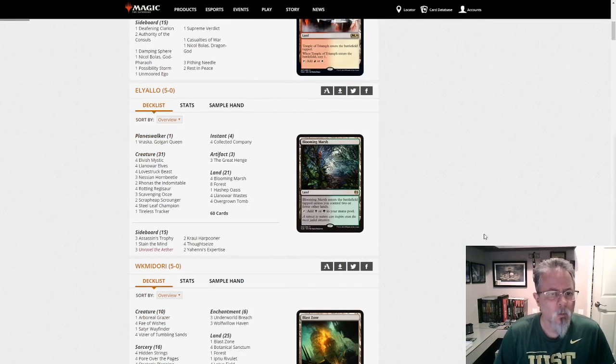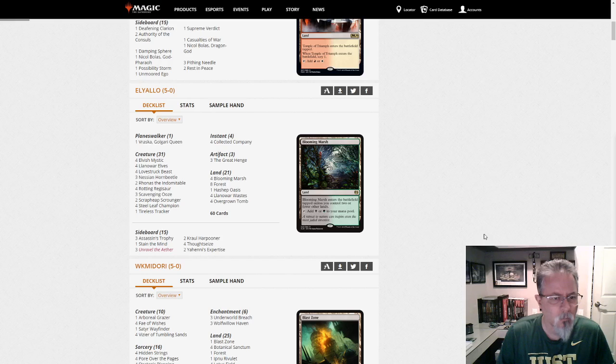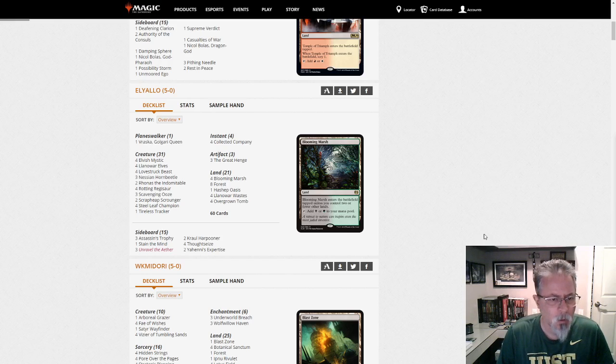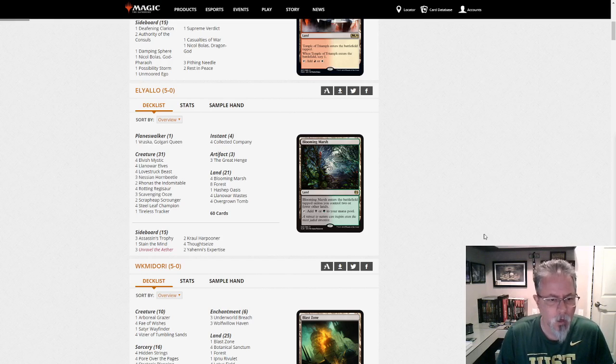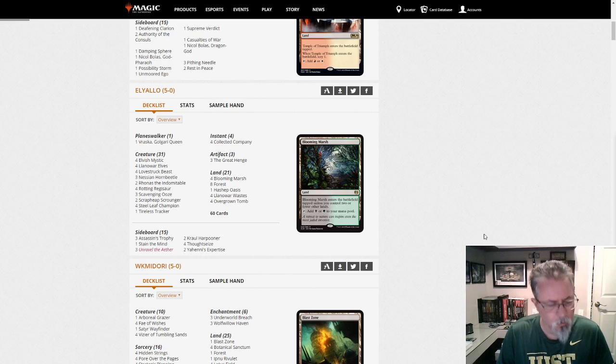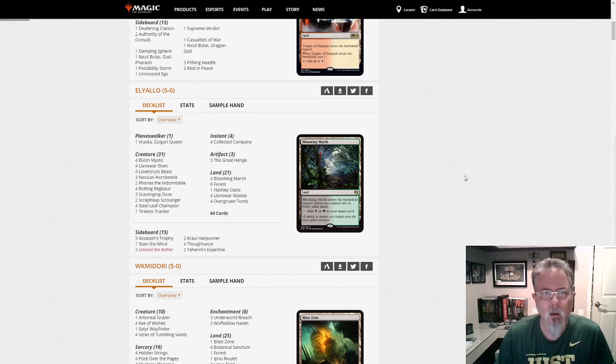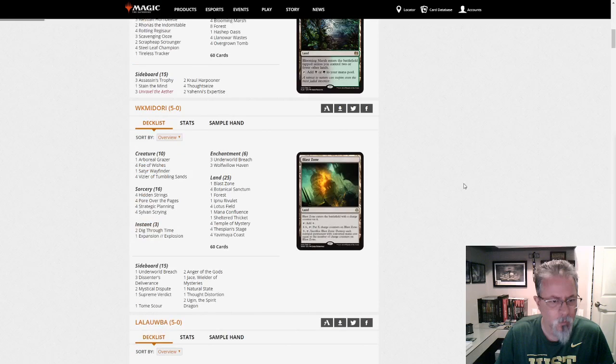Aiello with Golgari Stompy. And what are we running? We've got one Vraska main, three of the Horned Beetles, three Great Henge. Yahenni's Expertise in the side, that's interesting, nice. So Golgari Stompy.